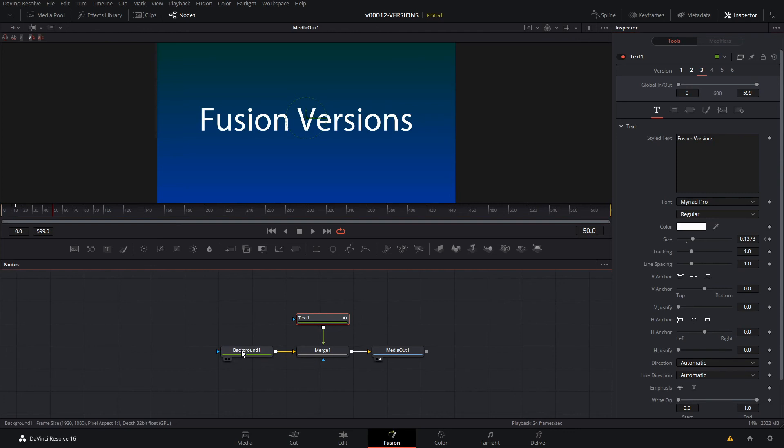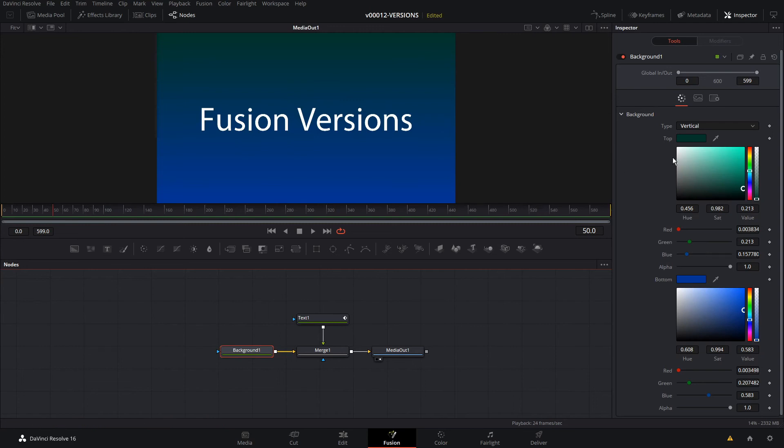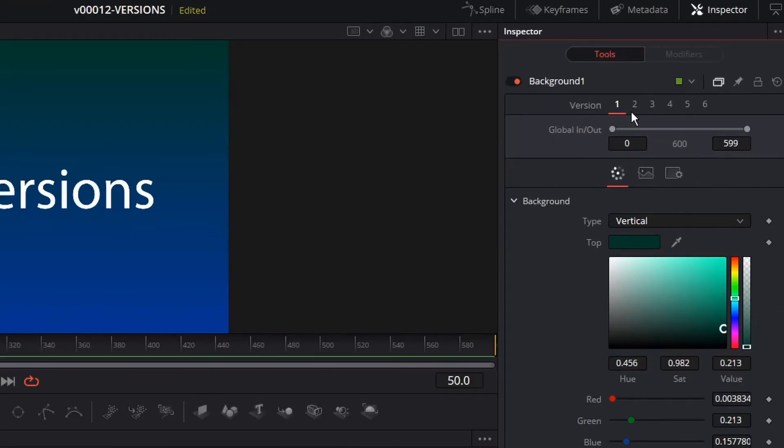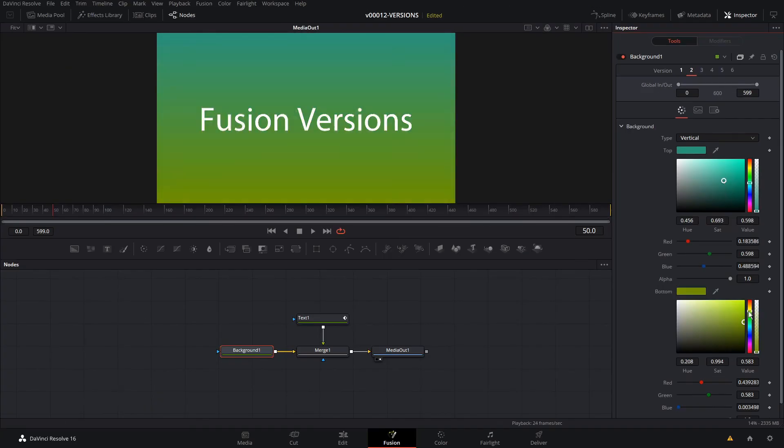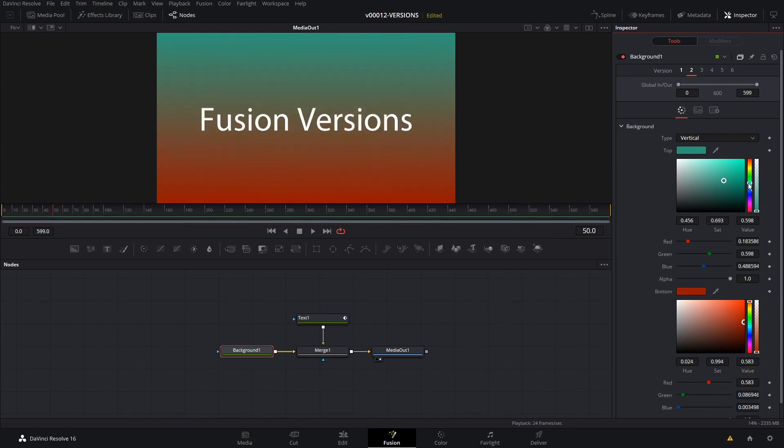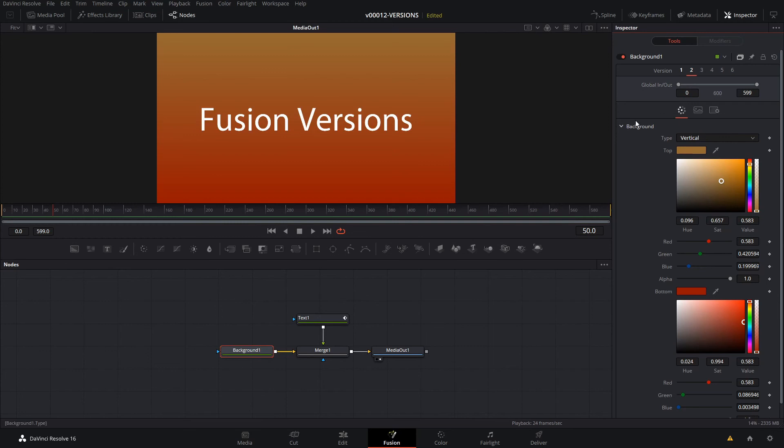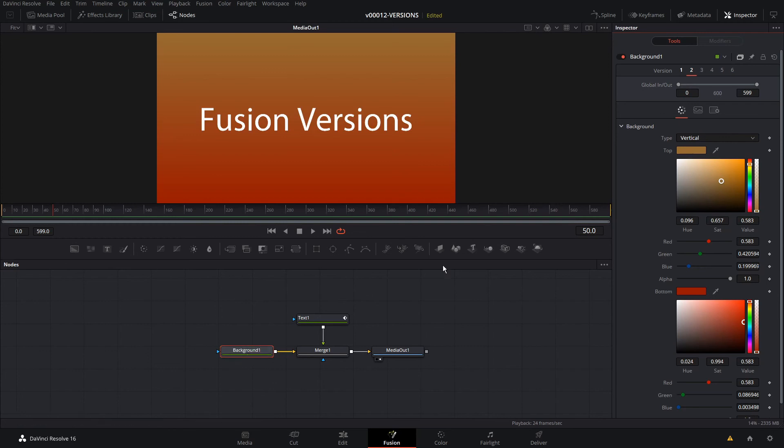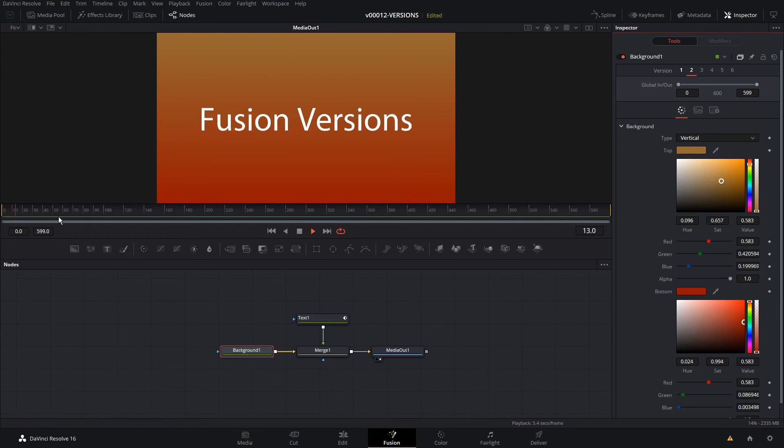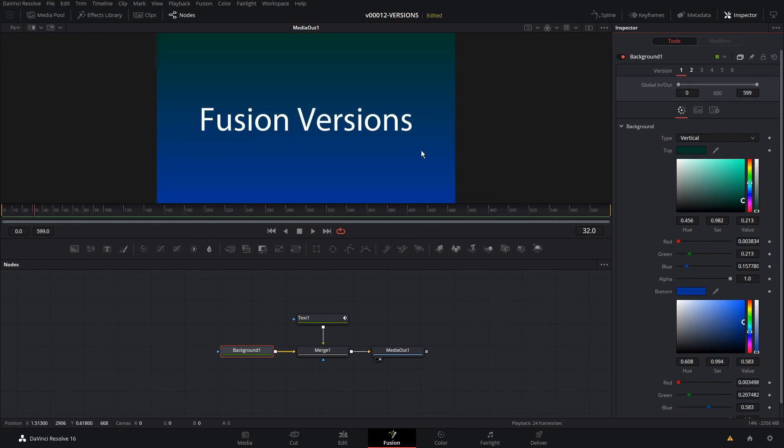We can click on background and say we wanted to experiment with some different colors. I like this color combination here, but maybe there's something better. So you click the version icon up here. We'll click two for the second version and we can play around with our colors. Maybe we wanted to do a red to orange gradient like that. This is on the background node for the versions. If we like the original one better, we just click one and we're back to that one. This really allows you to try out a lot of different options and experiment, which is kind of what I like to do.